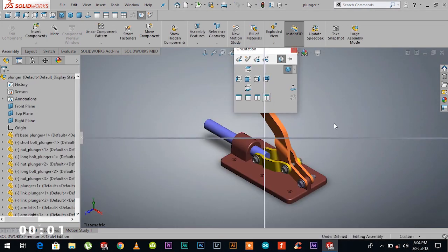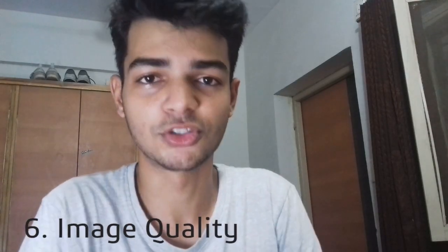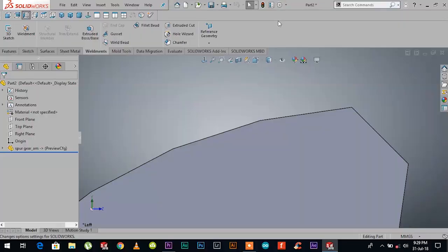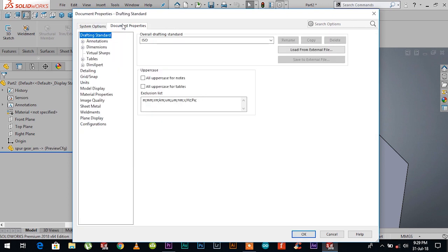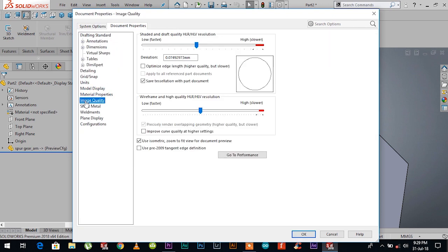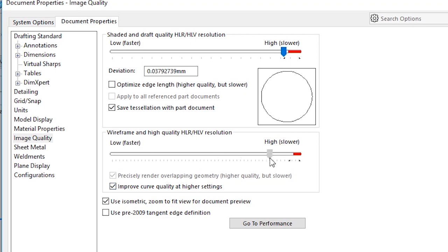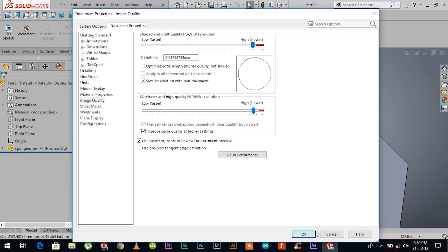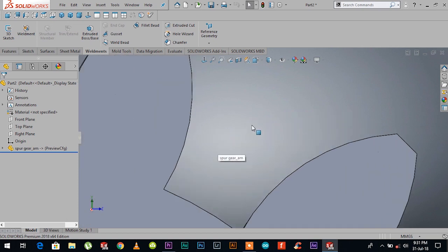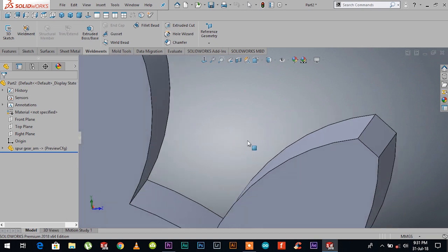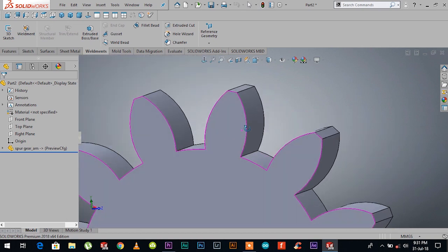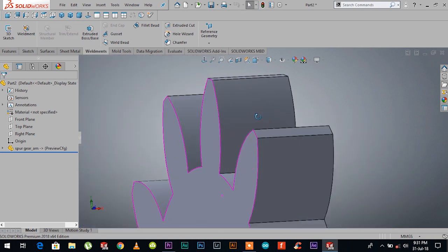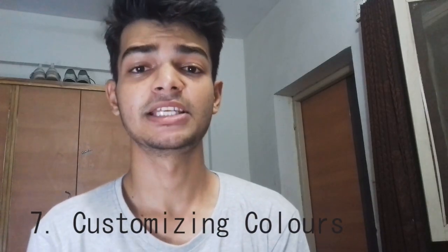Number six is image quality. By default, image quality on SOLIDWORKS is set to normal, which actually gives you a rough finishing. To enhance the image quality, go to settings, document properties, image quality, and set the shaded and draft quality—that is HLR/HLV resolution—to less than 0.1850000 millimeter. Now you'll be able to better analyze your files and see your model better.